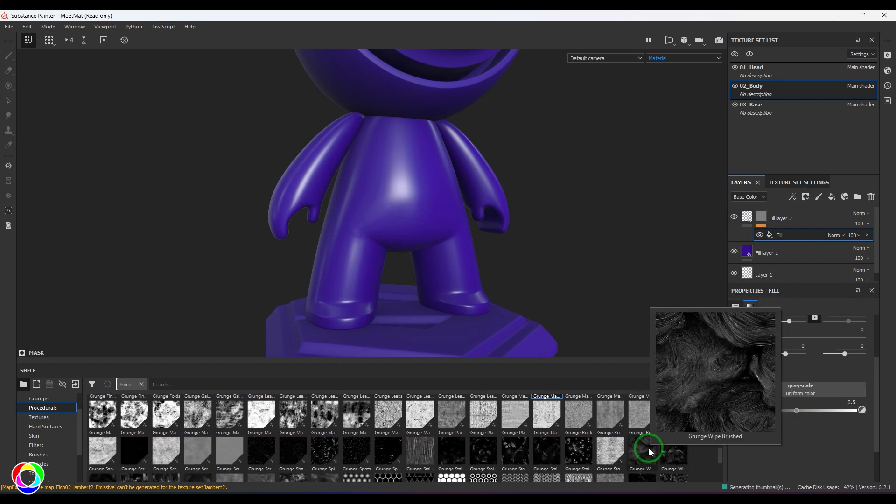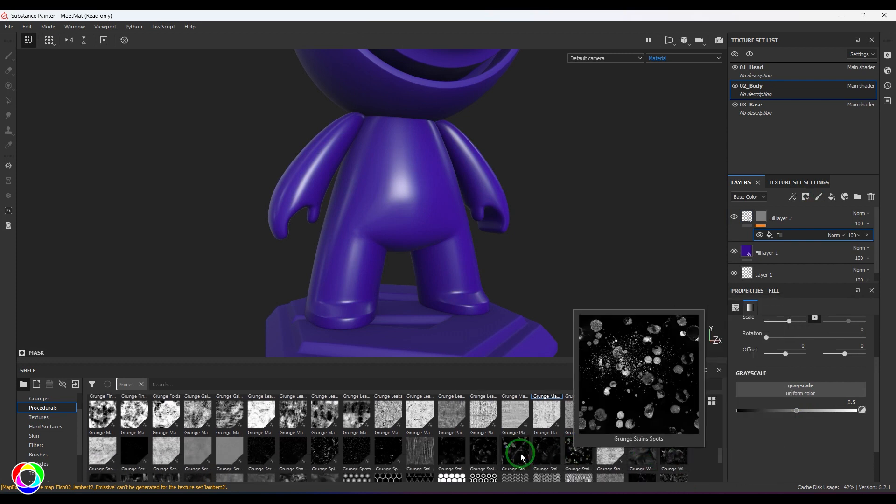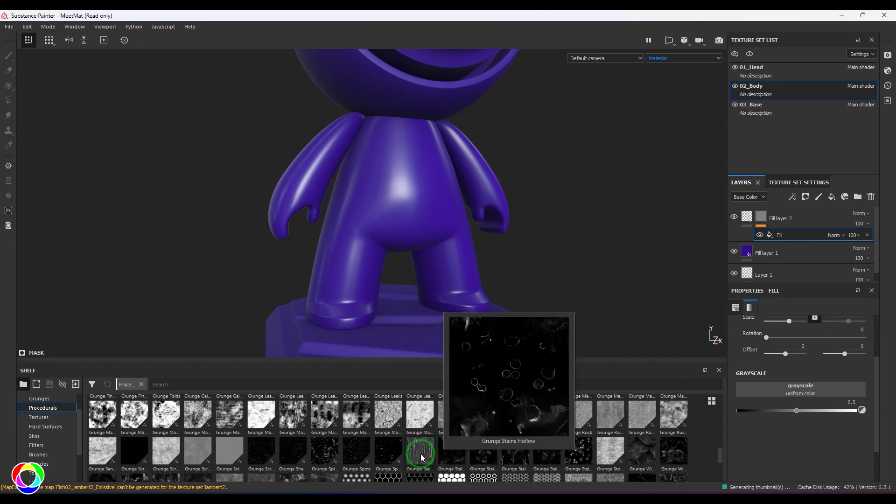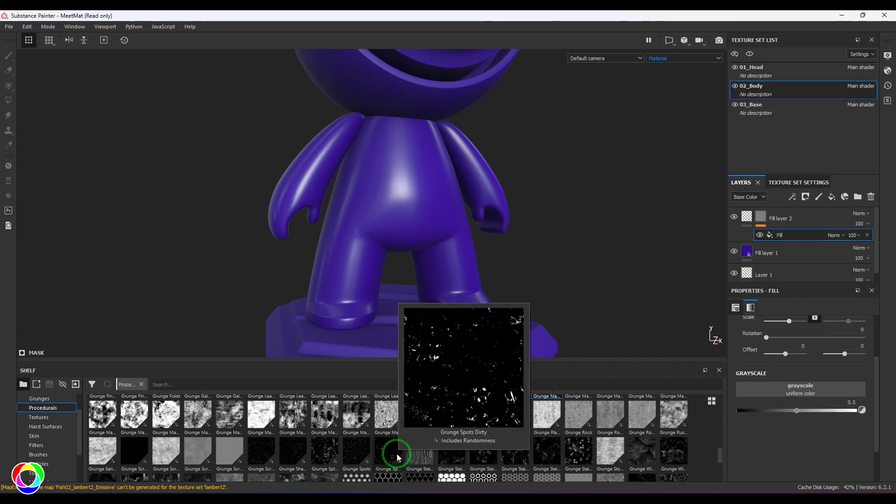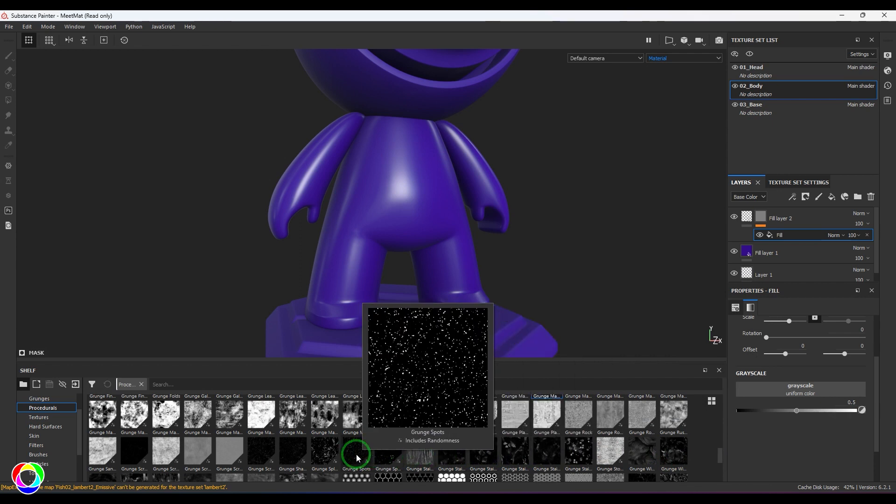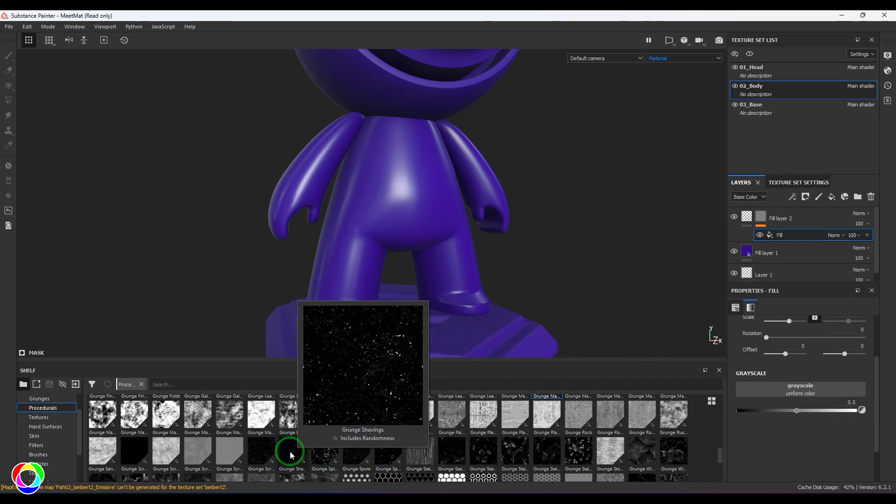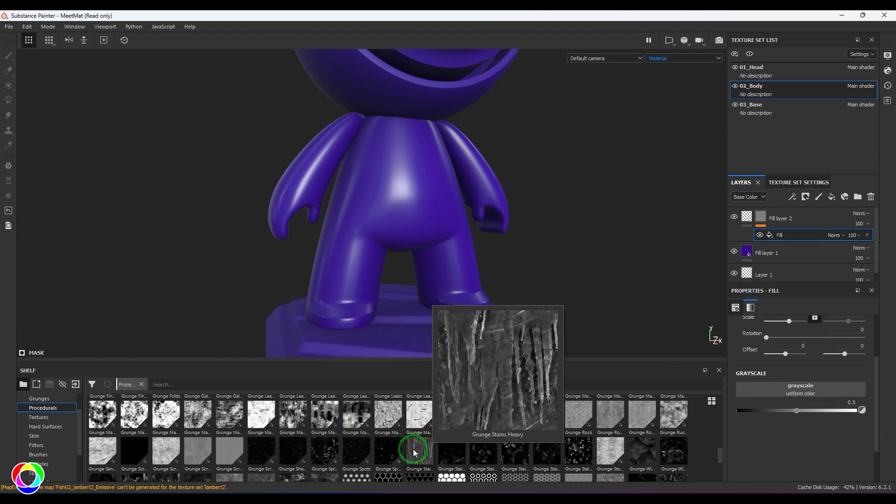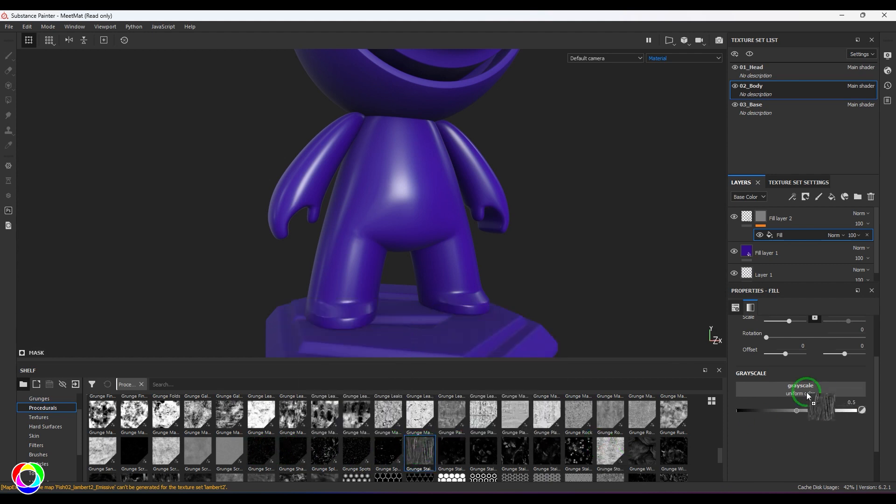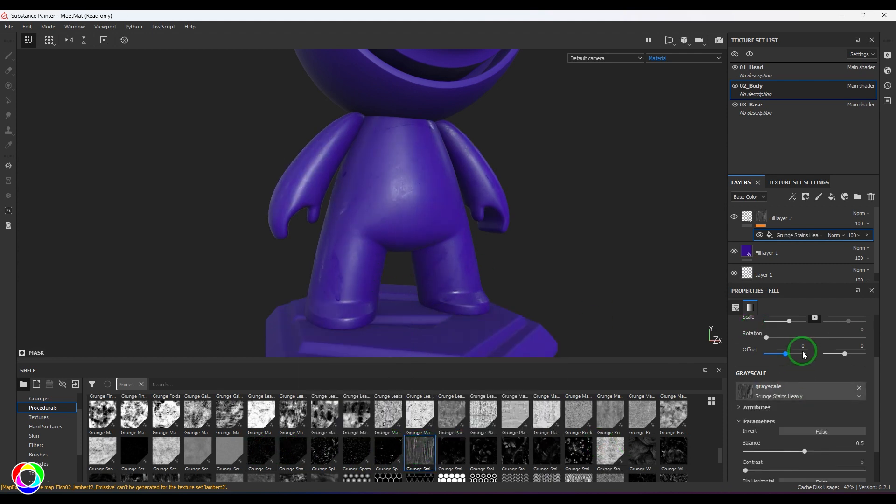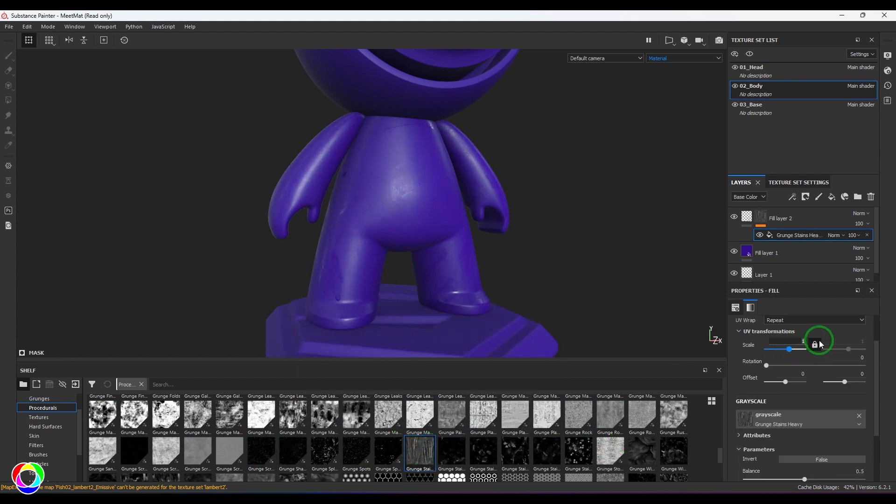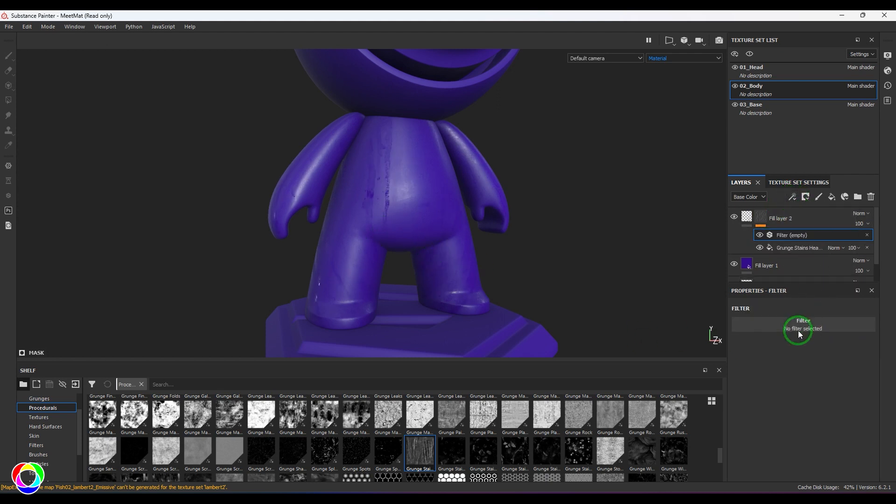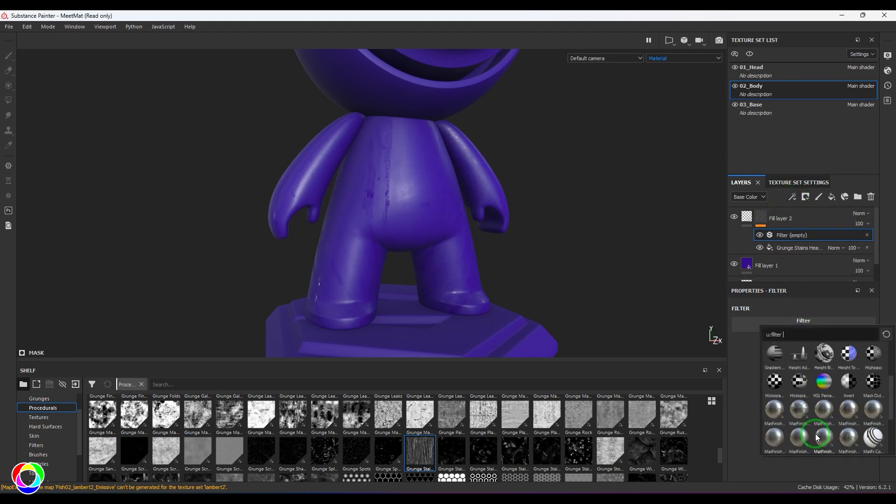We have these nice smudges and grunges here. You can use any one of them. I'm just exploring different types. Maybe I'll just drop this here. Then you should be able to get this texture spread across the model.